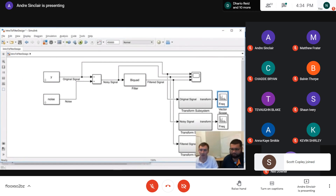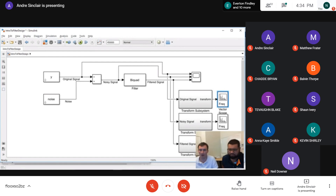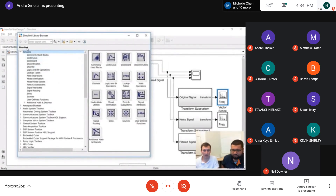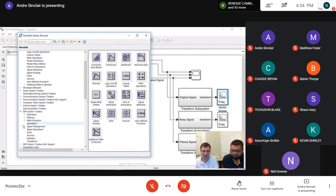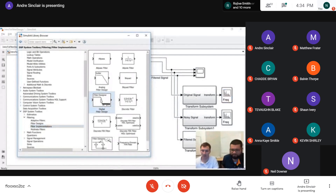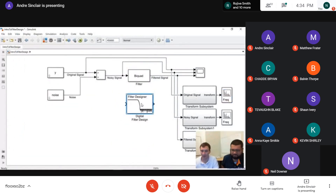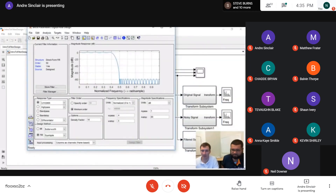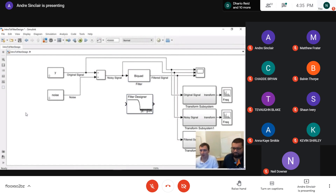If you'd like to follow the same workflow without using the MATLAB interface, the digital signal processing toolbox also has a block to generate digital filters. Navigate to the DSP System Toolbox, choose Filtering, then Filter Implementations, and there will be a Digital Filter Design block. Double-clicking it presents a graphical user interface identical to the Filter Designer in MATLAB. When you click Design Filter, those parameters are automatically uploaded into your Simulink model. There's also the option to generate code for hardware in Simulink.